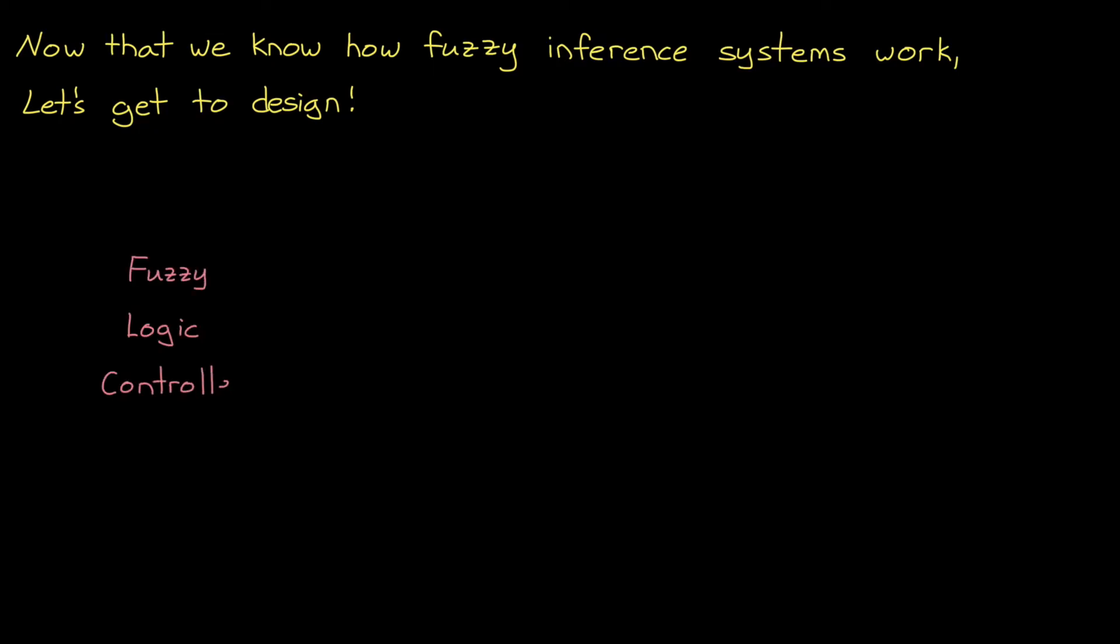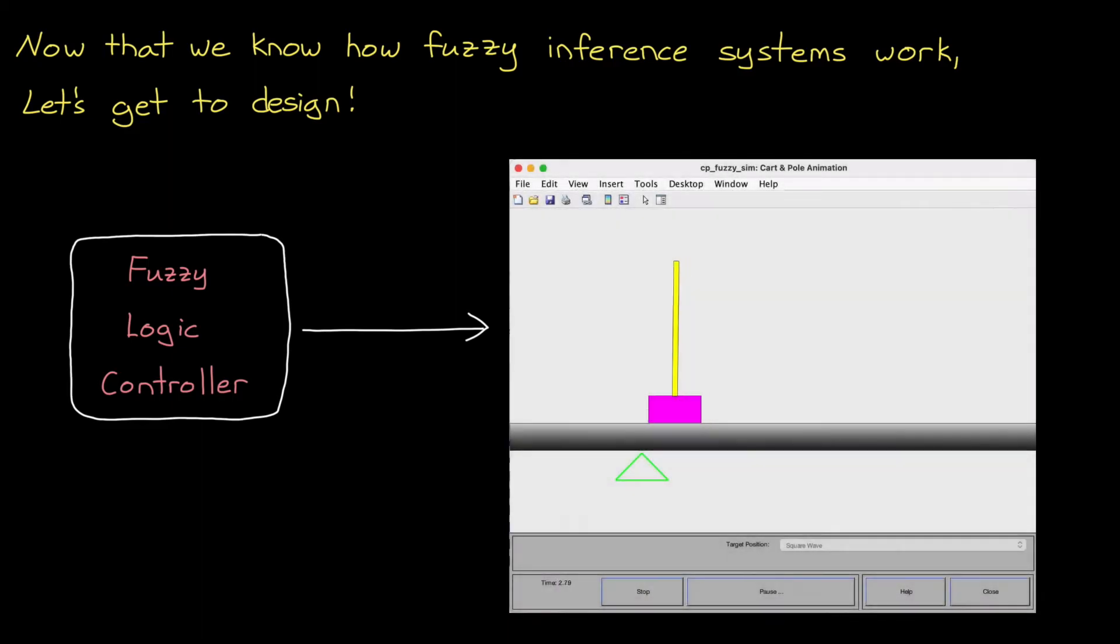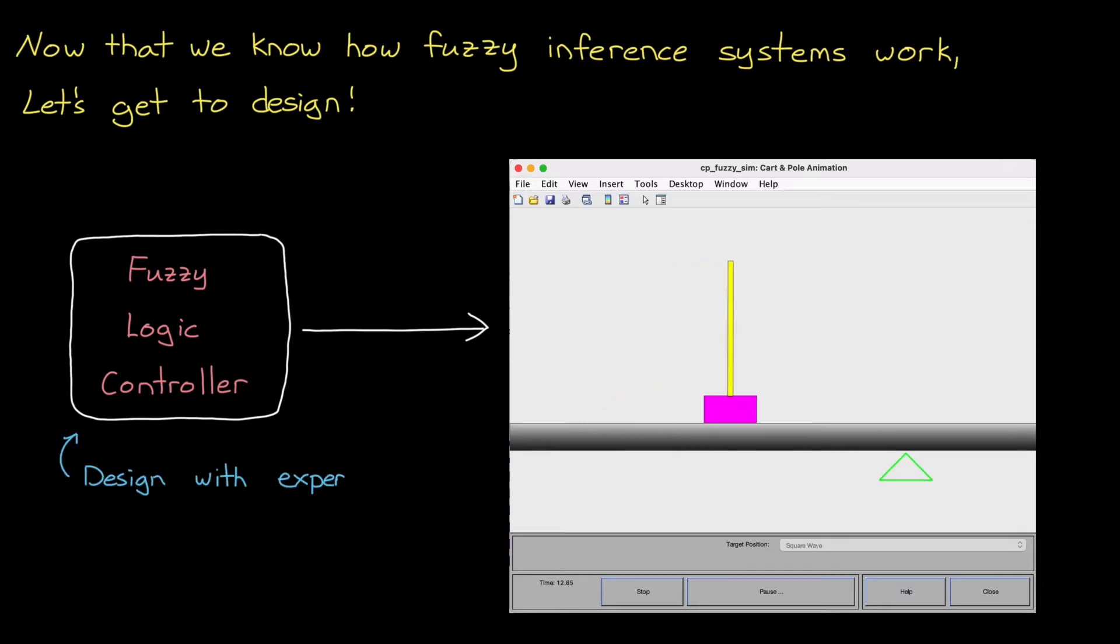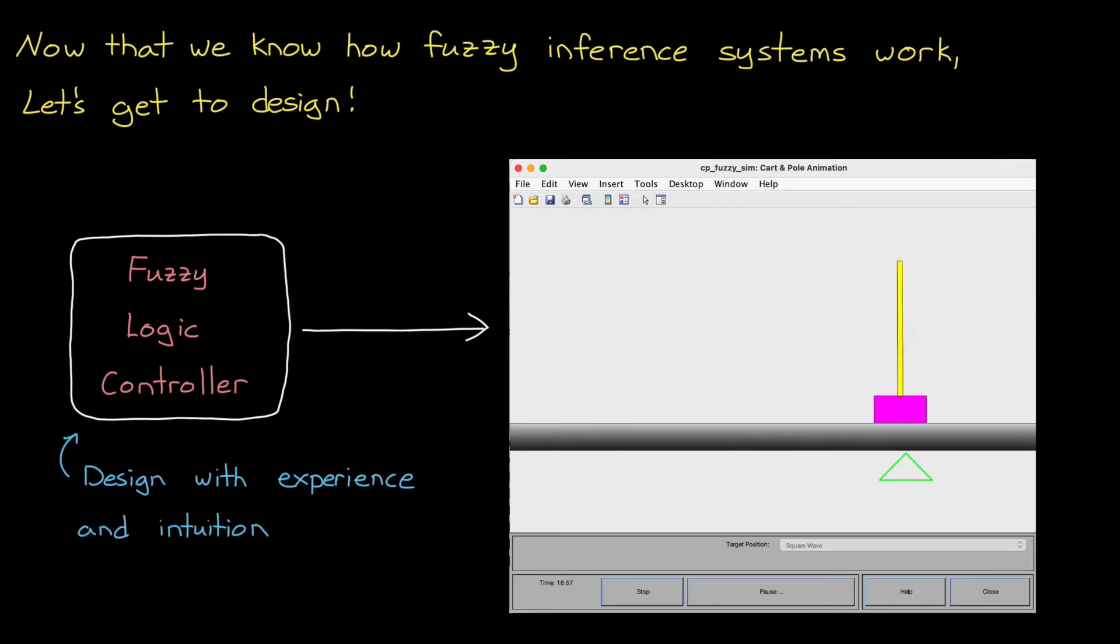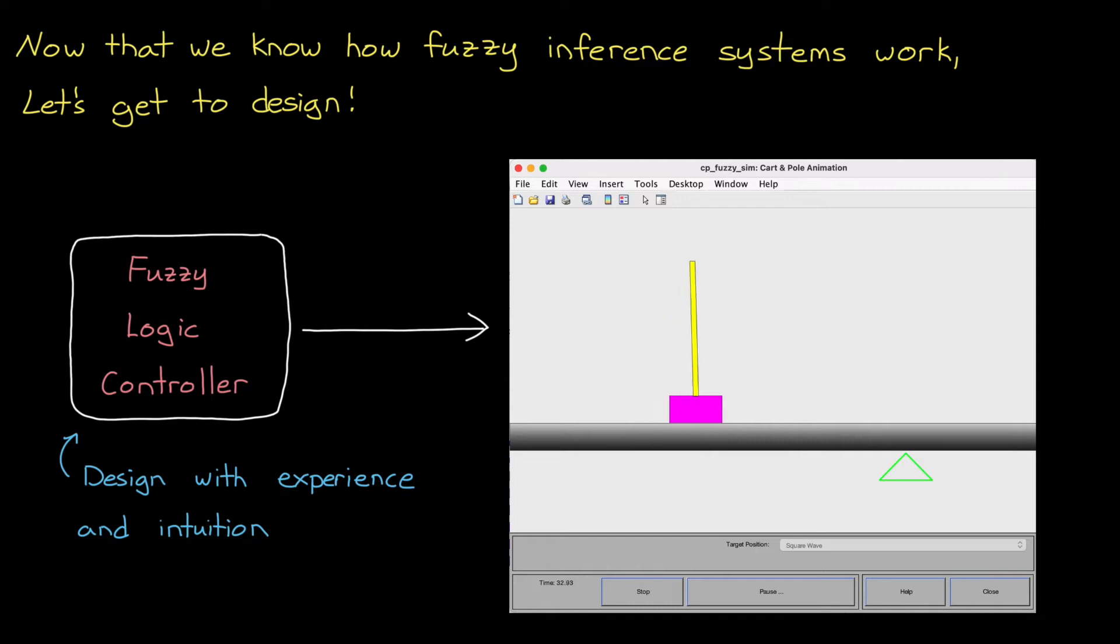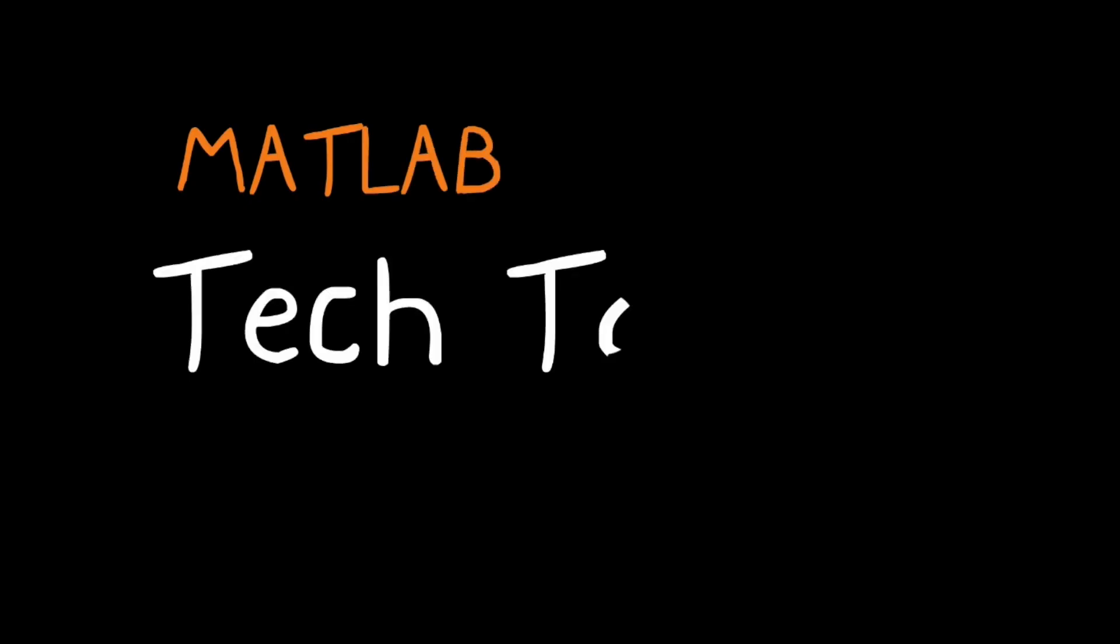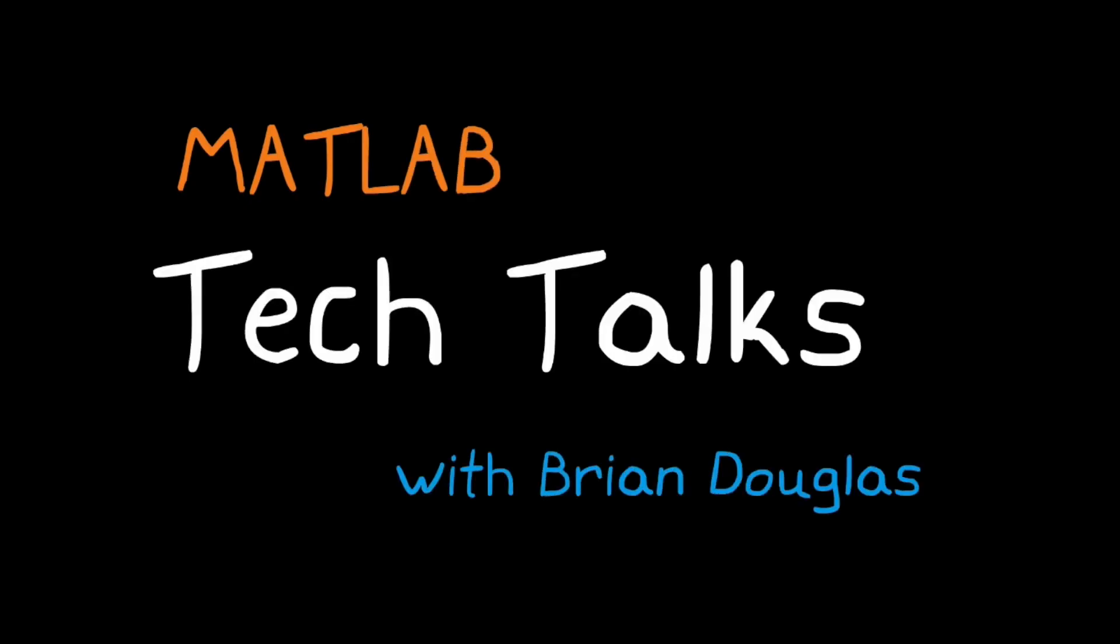To do that, we'll develop a fuzzy inference-based controller that can balance a pole on a cart. I want to show you how a fuzzy logic controller can be designed using just experience and intuition about the system. No mathematical models necessary. I'm Brian, and welcome to a MATLAB Tech Talk.